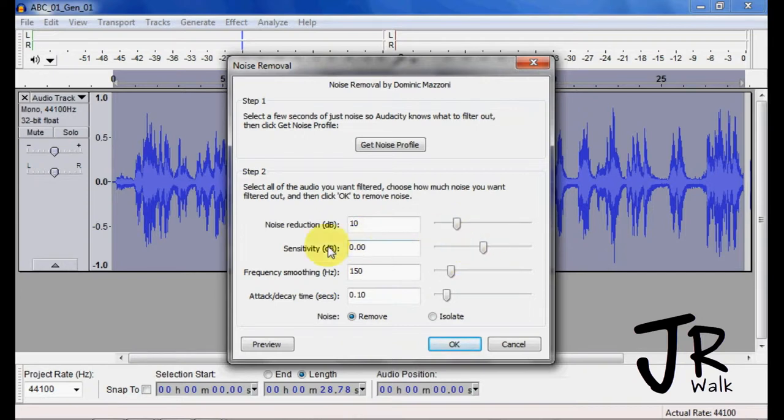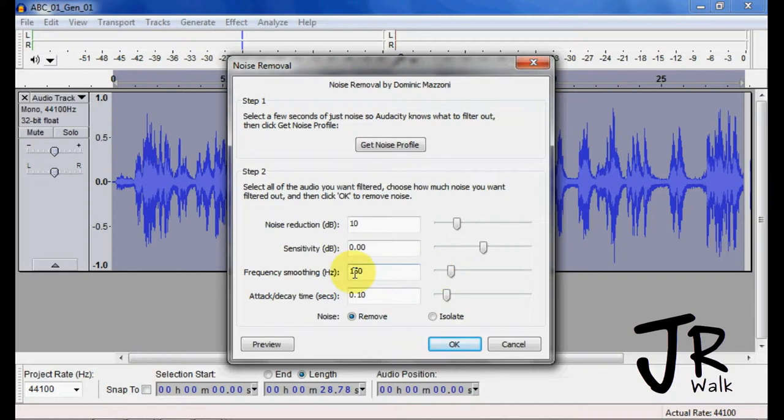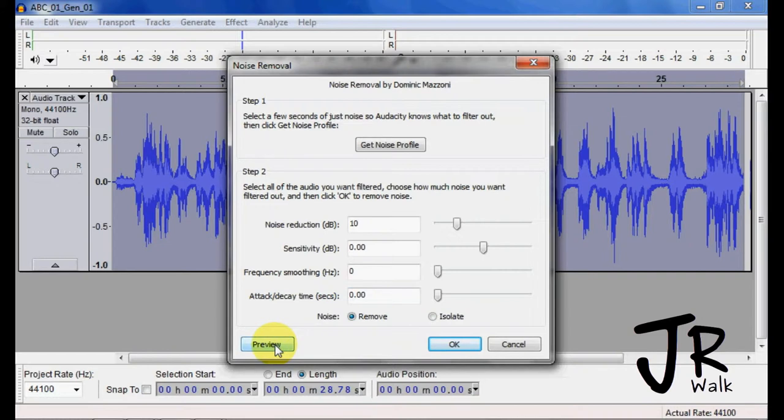Sensitivity, we pretty much leave around zero. You can play with that. We found that 150 is a good thing for the frequency smoothing. If you have it lower, you'll get the warping sound. I'll give you an example here so you can listen.